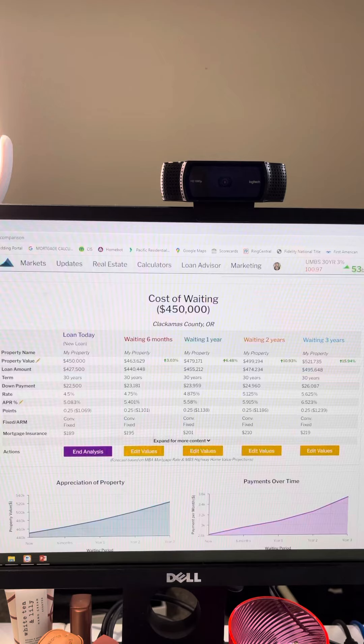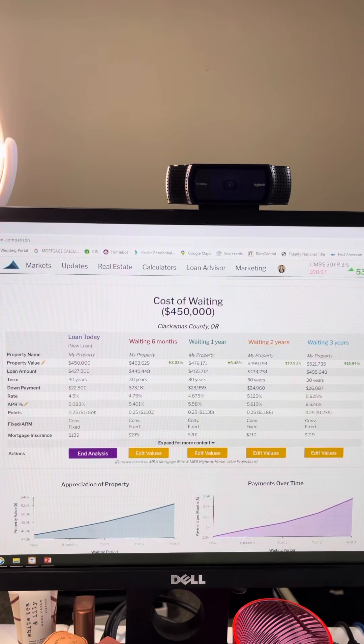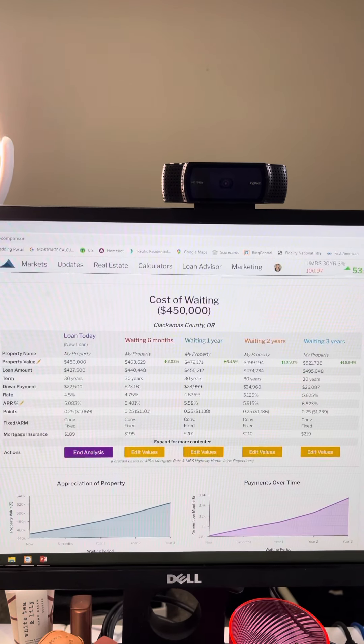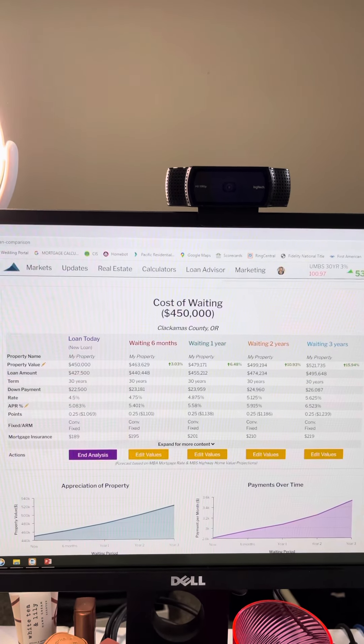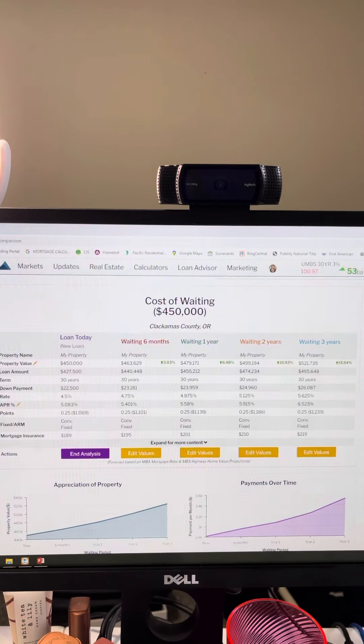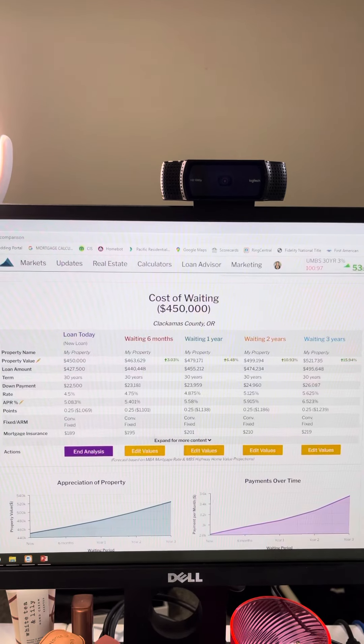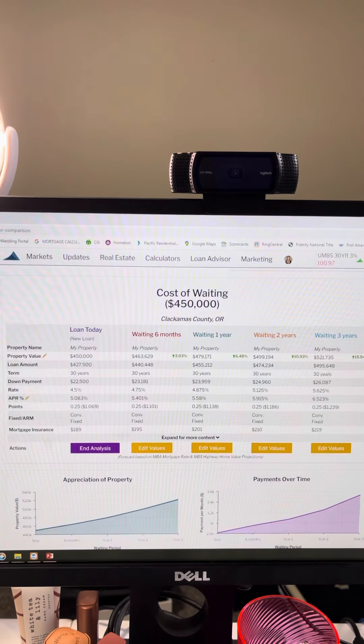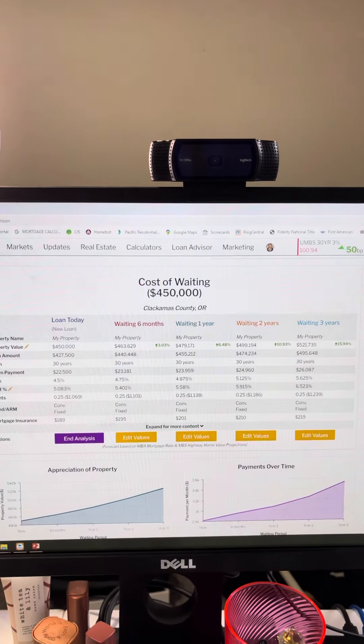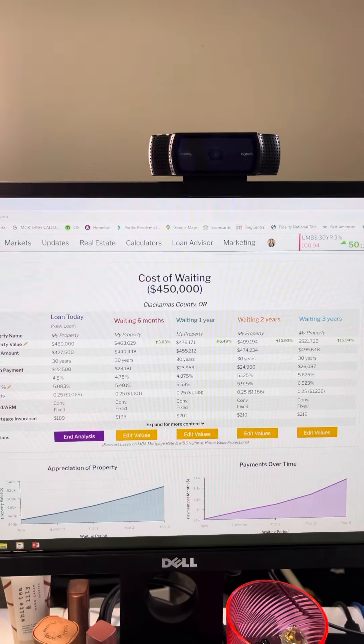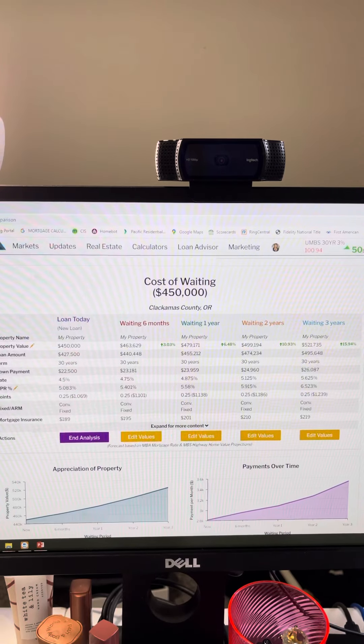This report is just based off of Clackamas County looking at a $450,000 home. If you're doing a conventional loan and say putting 5% down, that's what these numbers are based off of.